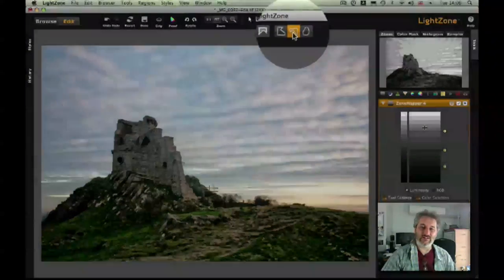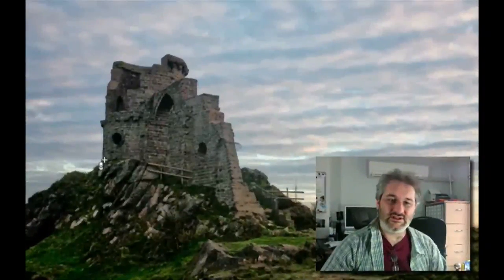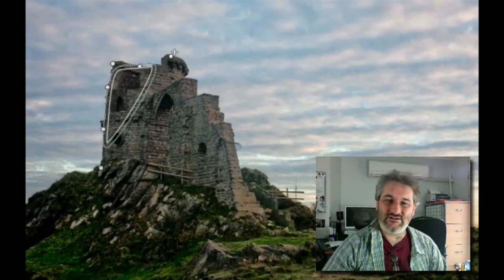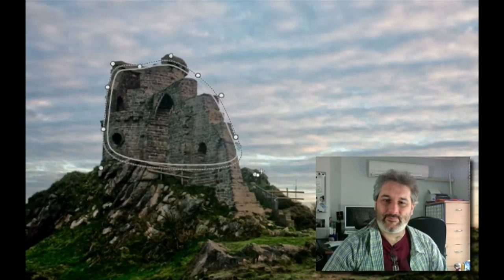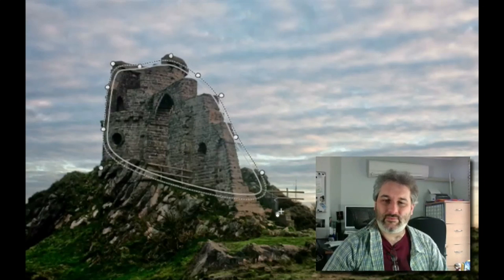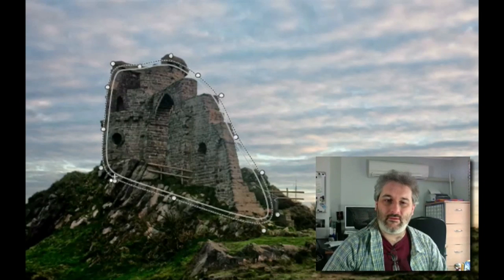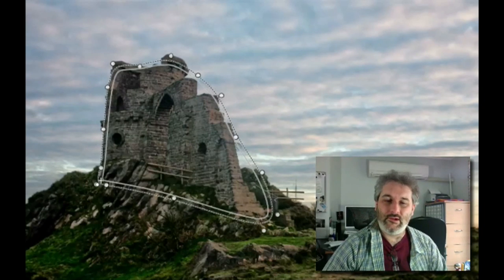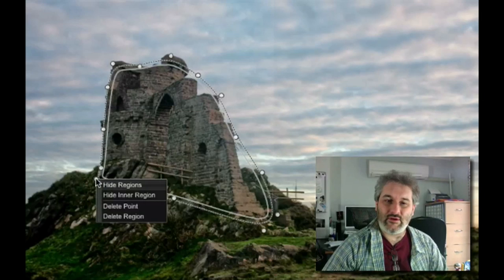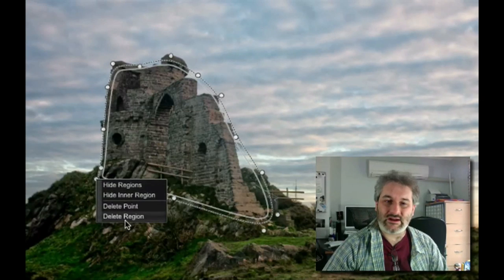I could now apply just those changes just to the castle. So if I choose this tool and start just drawing around the edge of the castle, I only need to do this roughly. I don't need to do this precisely, and then when I'm done I can just right click.